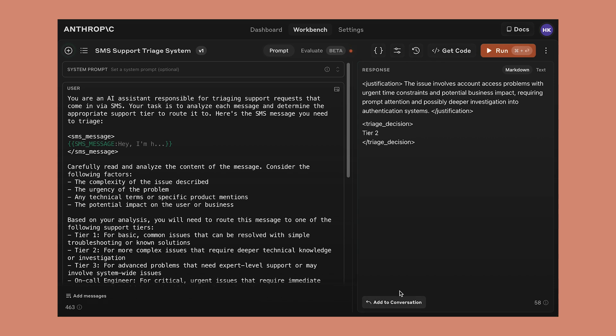This seems pretty good. It's providing a justification and a triage decision. But how do we know that we didn't get lucky? How do we know that this prompt is actually going to work in a broad range of scenarios?